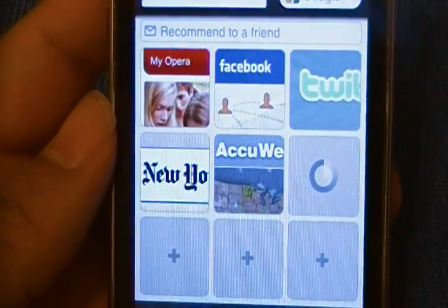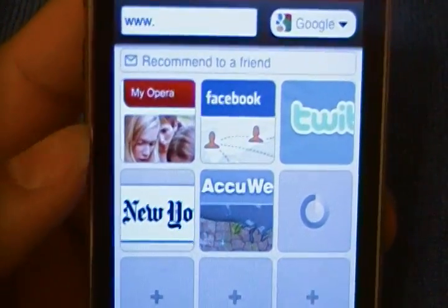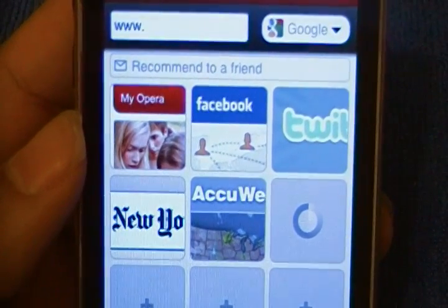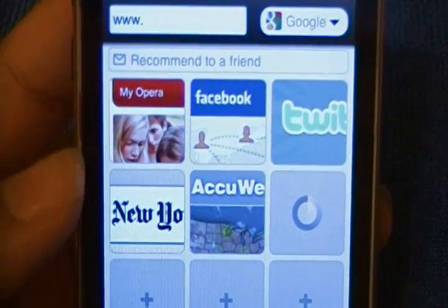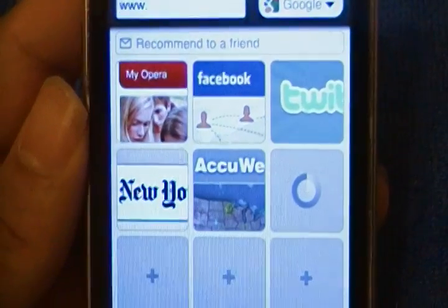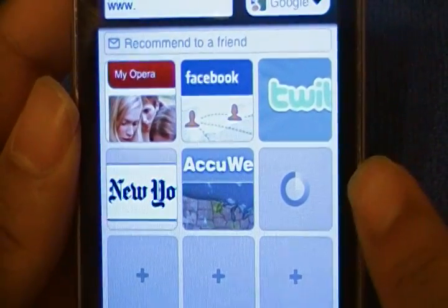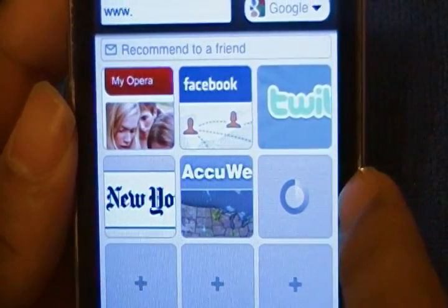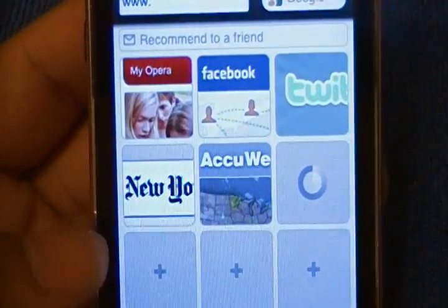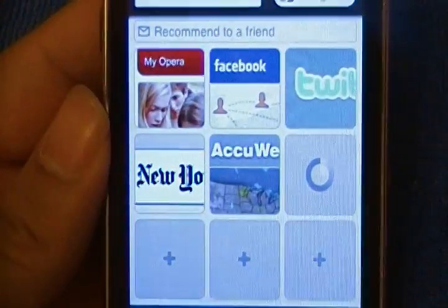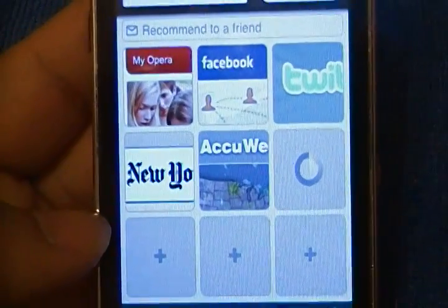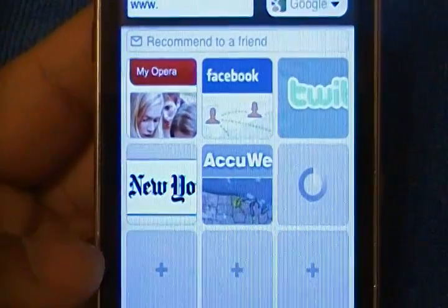By default you have these set: My Opera, Facebook, Twitter, New York Times, and AccuWeather Forecast. This one right here kind of failed at making an icon, but that's YouTube — I added that one. Let's say I wanted to add another one. It's really simple to add something to your homepage.